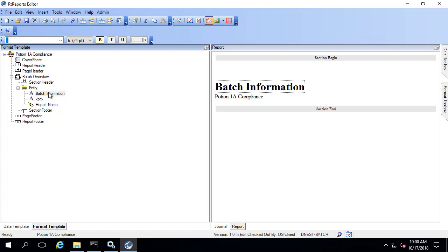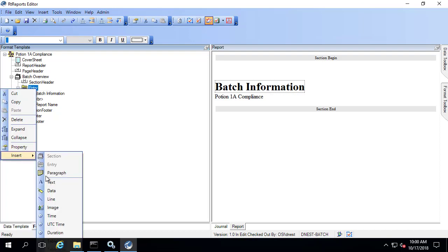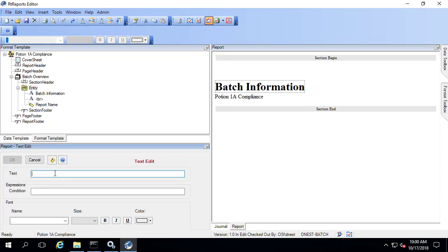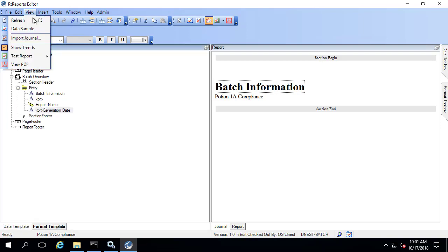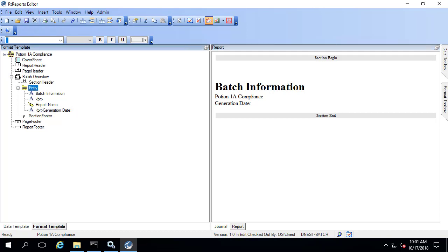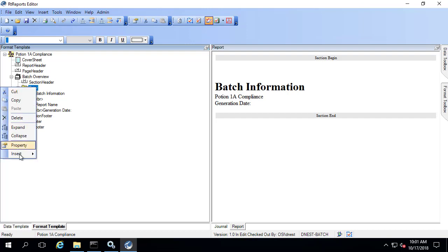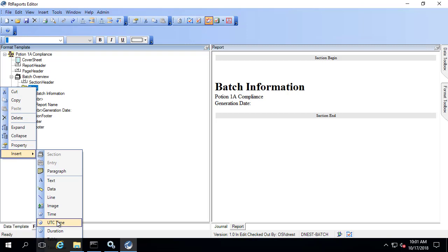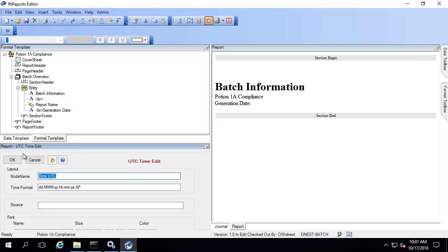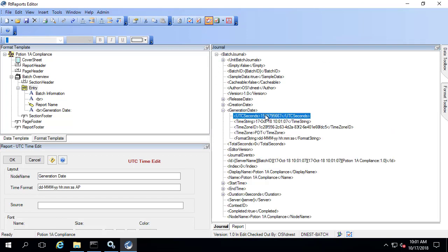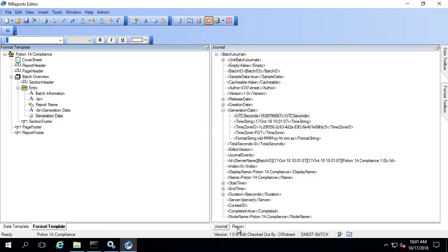Next let's bring in the generation date. I'm going to right-click and say Insert, and I actually want some text before that. I also need a line break after the words 'Potion 1A Compliance,' so I'll put in my line break and say 'Generation Date: '. Then I want an entry from my journal but this time it's a timestamp. I'm going to right-click and say Insert UTC Time. This is going to be the generation date, and the source of that information is going to be from the journal under generation date UTC seconds. It's not going to report it in UTC seconds — it's going to report it in the correct time zone, but it's coming in as UTC. Click OK, go to the report and refresh.